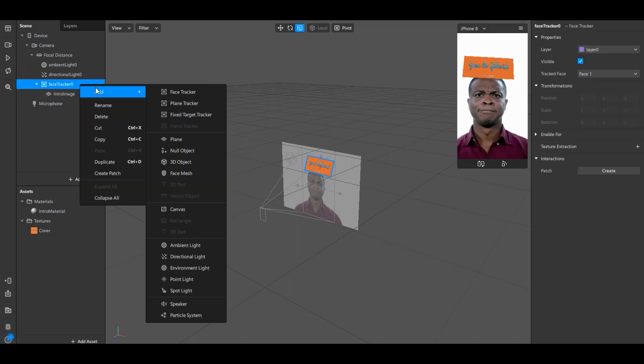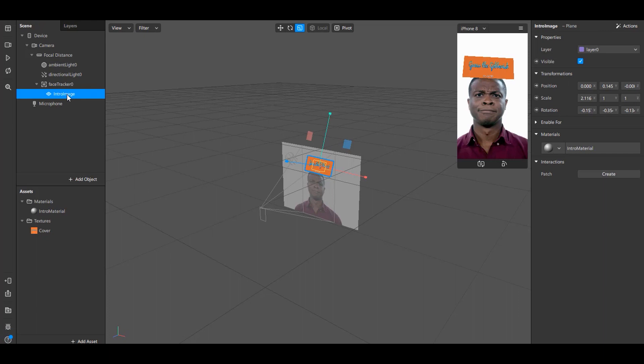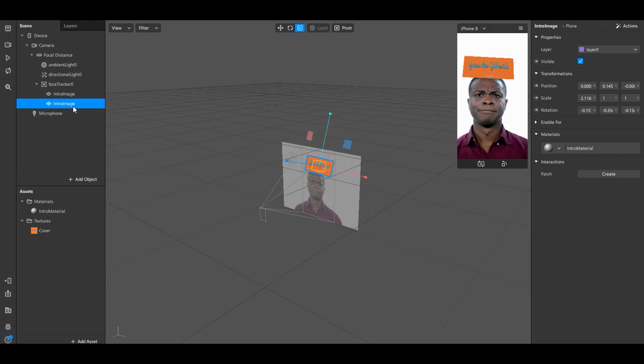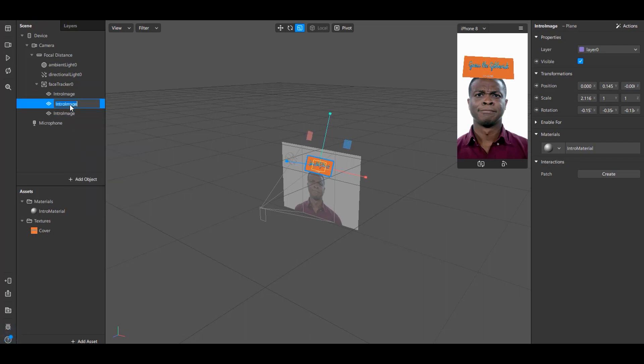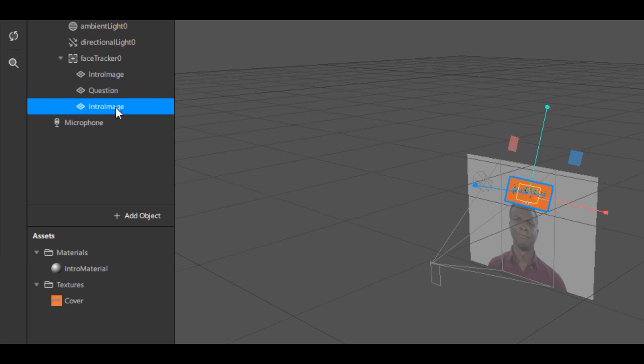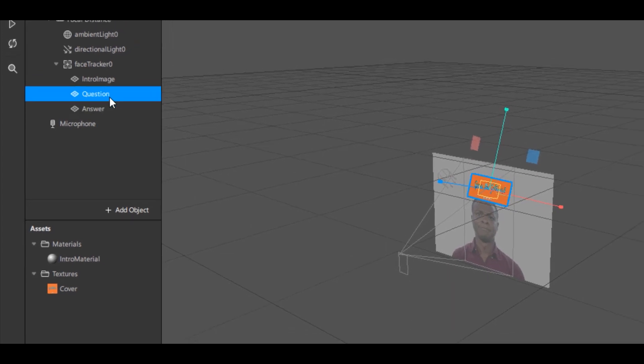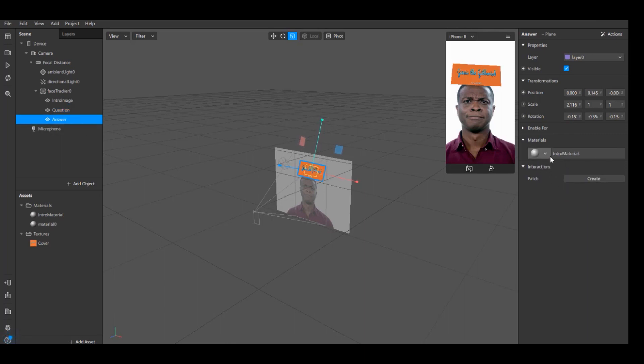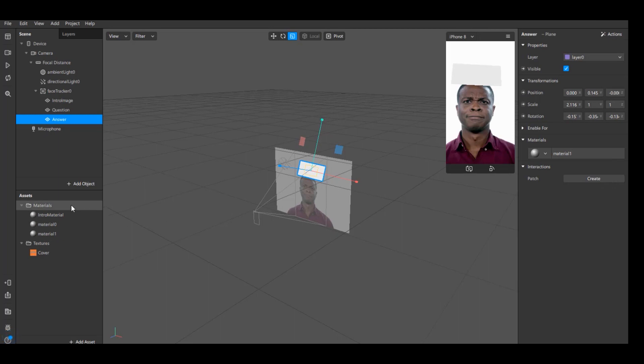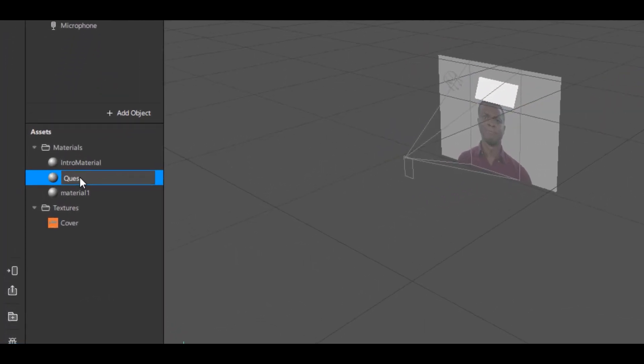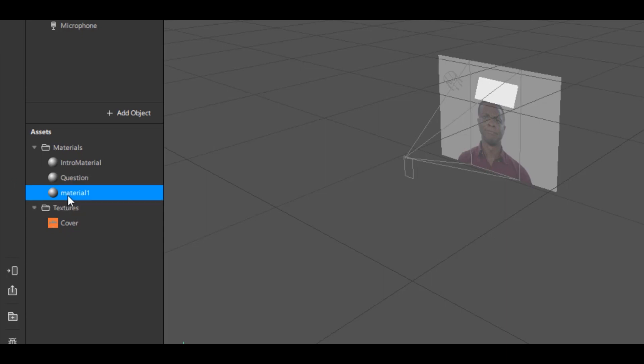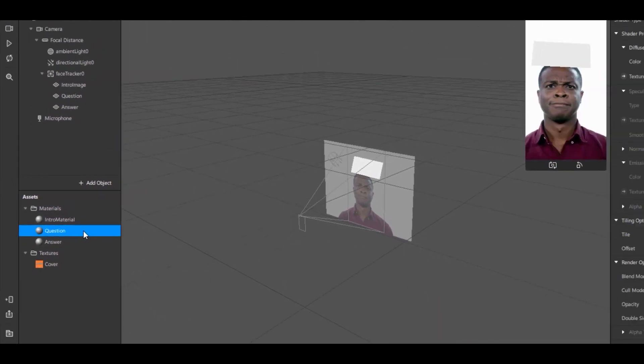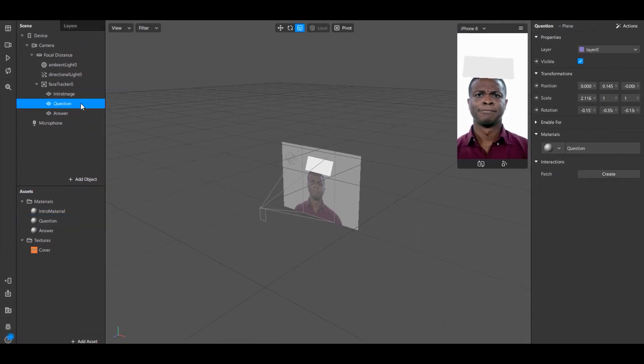Now we need to duplicate the intro image two times, one for question and one for answer. And rename these planes to Question and Answer. Now select the Question layer and click on Create New Material. Similarly do for the Answer layer. It's a good practice to name the layers. So name the question material as Questions and answer material as Answer.